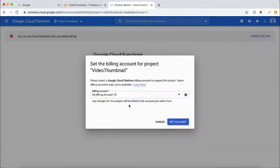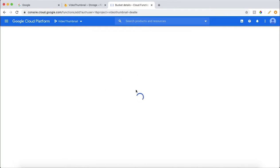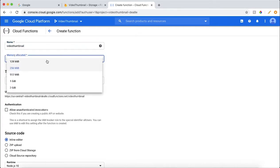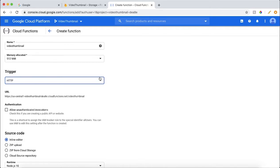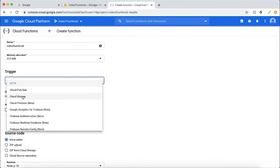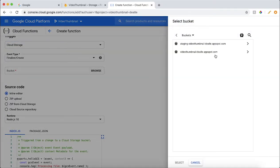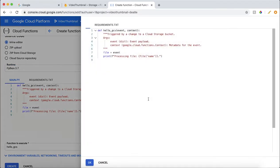I will enable billing using my billing account. Once billing is done, we will create the function. We should increase the memory allocated because converting videos to a thumbnail takes time and requires a lot of memory. Set the timeout to 5 minutes. The trigger for this function is when a new video is uploaded to Cloud Storage — we select 'Cloud Storage' and 'Finalize'. When a new video is uploaded to cloud storage this function will be triggered. For the bucket, we select the video thumbnail bucket and use Python 3.7.